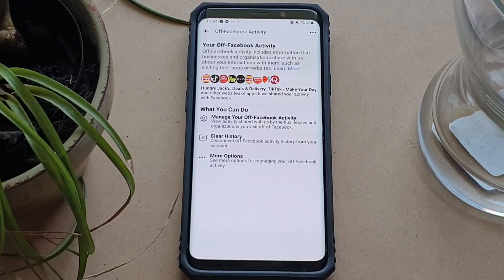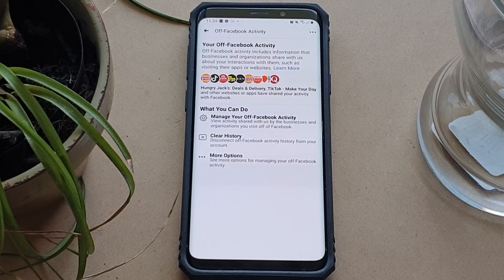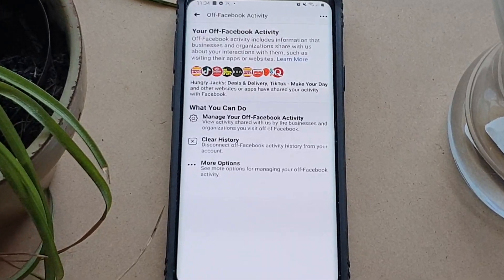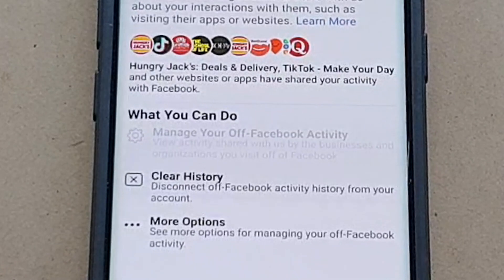This next step is optional, but from here you can see all the apps that share information with Facebook by tapping Manage Your Off Facebook Activity.